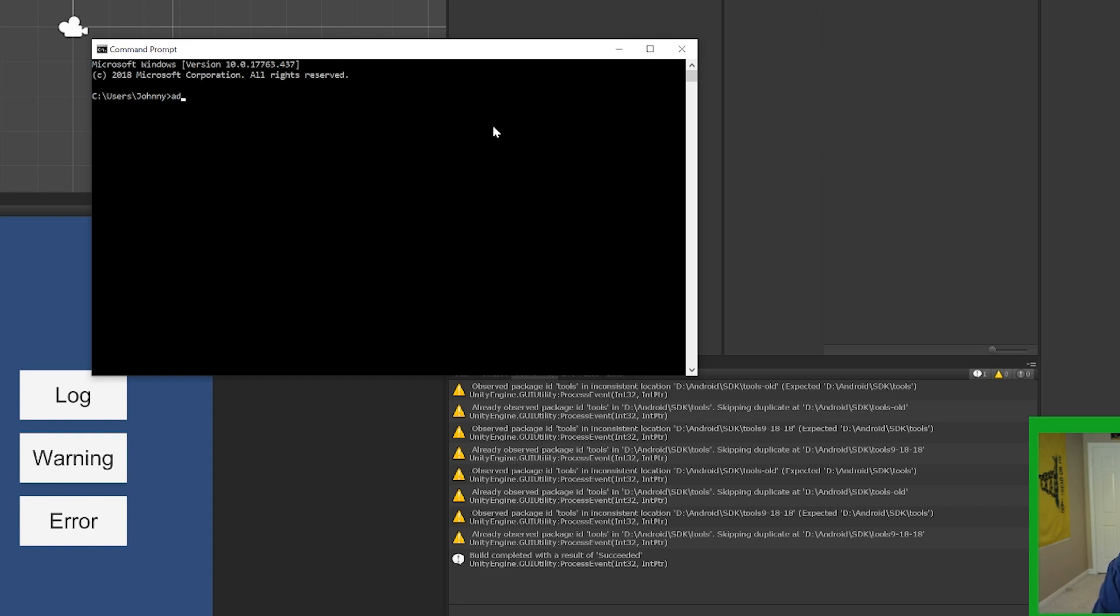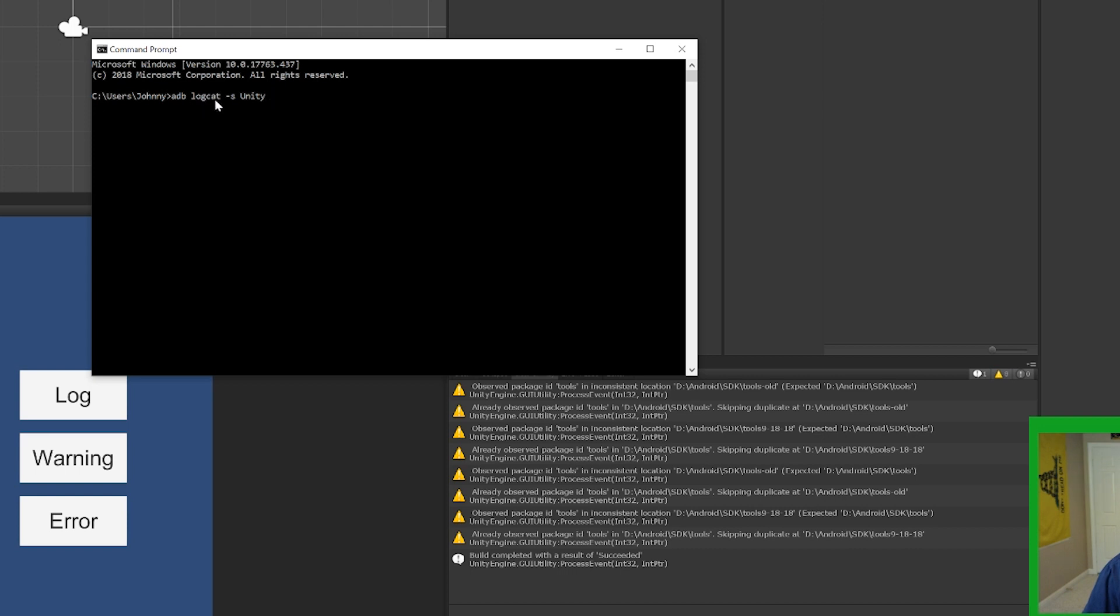All we type in is adb space logcat, and that's all one word. And then we're going to use the dash s tag. And then we're going to type in the word unity. So basically, this runs the ADB logcat program. And this dash s tag is going to filter out any of the debug messages with the tag unity. So if we hit enter here,